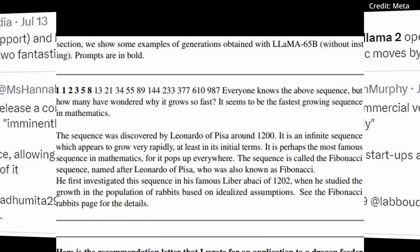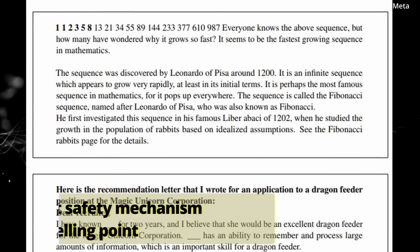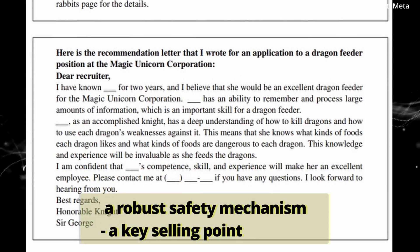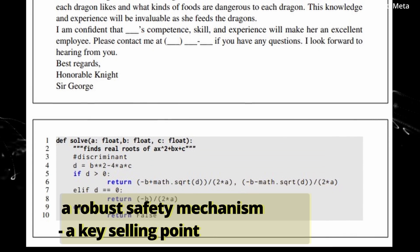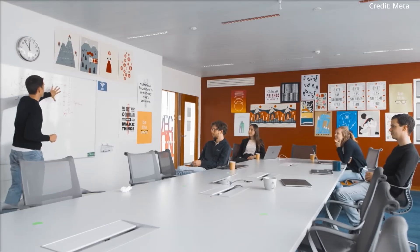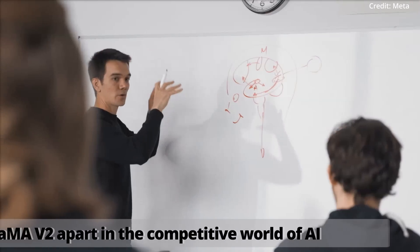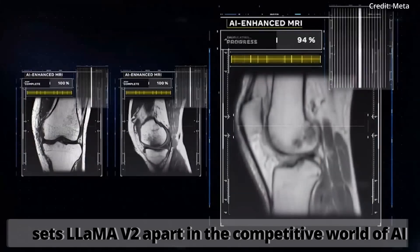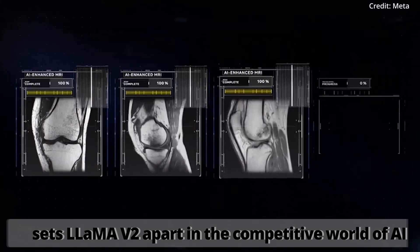Furthermore, the tech giant emphasizes a robust safety mechanism, a key selling point. Yet one feature in particular sets LLaMA V2 apart in the competitive world of AI.